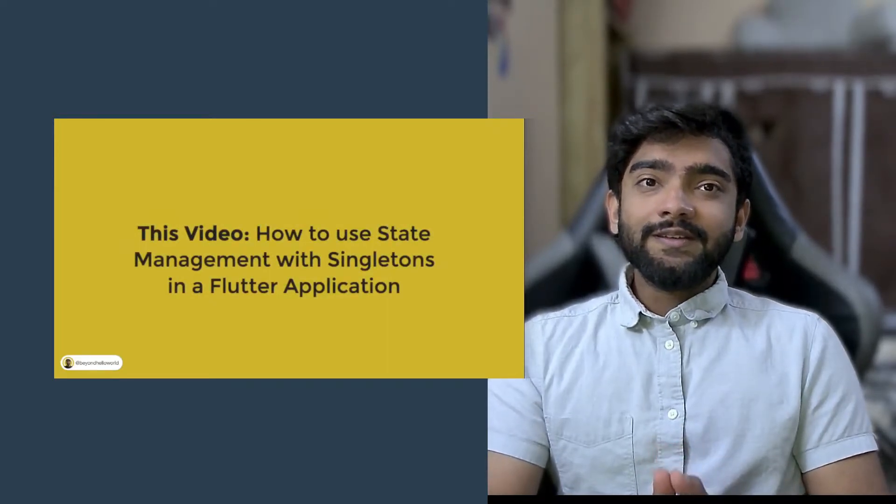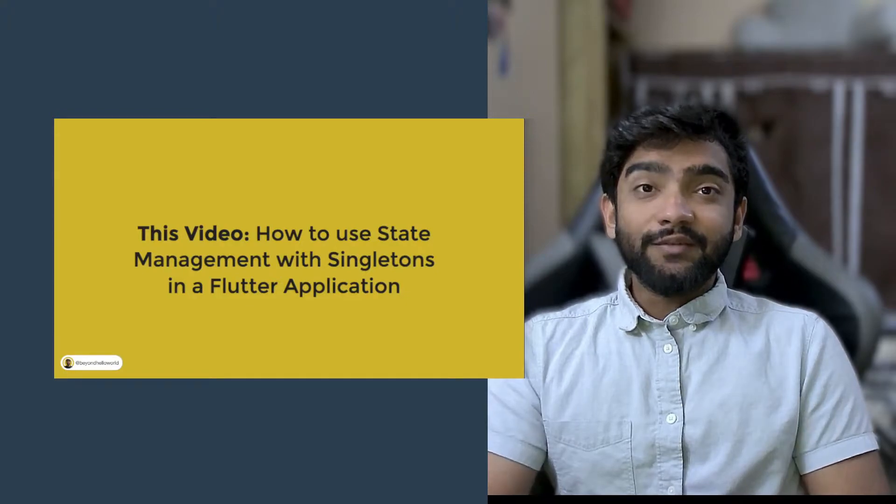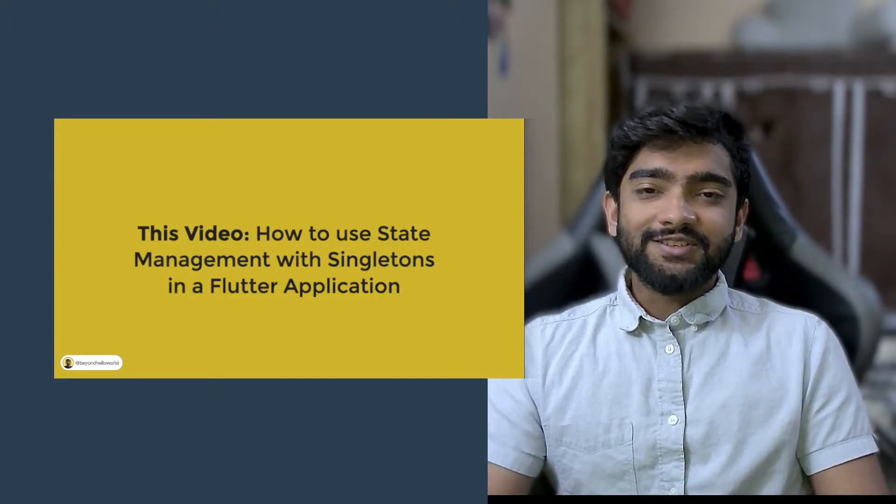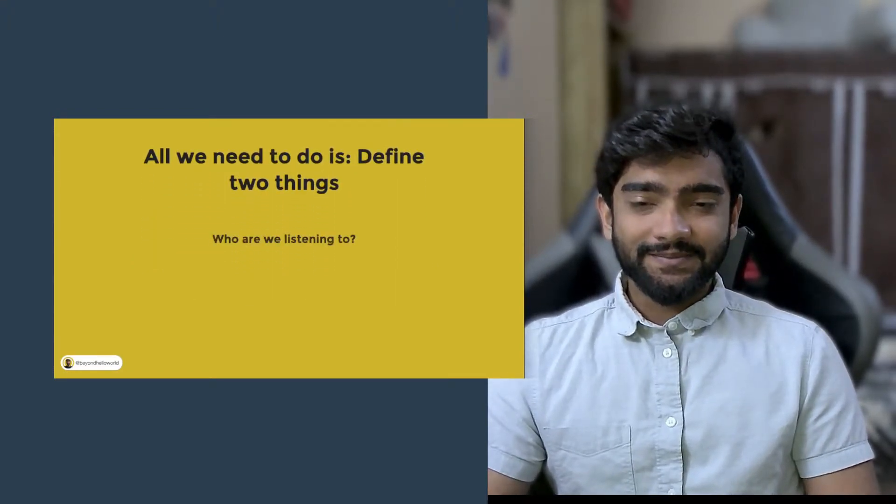How do you use state management with singletons in a flutter application? All we need is two things.